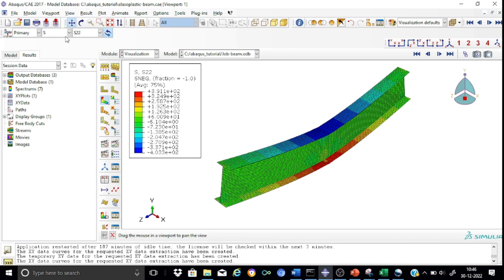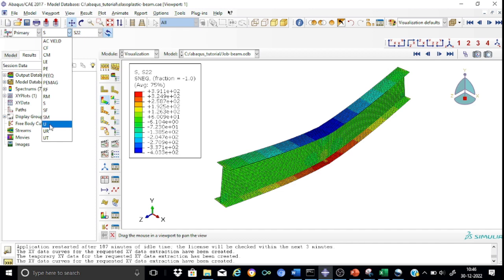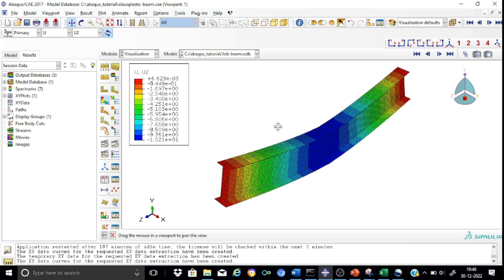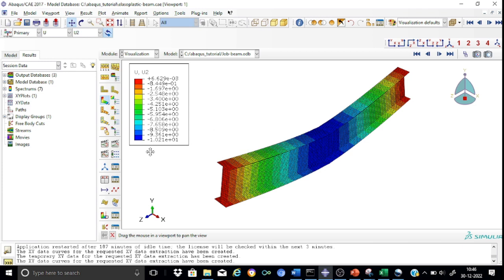Let me take you to the other variable, the displacement in the y direction, U2. As you can see, the deflection is maximum in the center, indicated by the blue color, equal to minus 10.21 millimeters. Please remember that this total deflection consists of a linear part plus a non-linear part. Therefore this value should not be directly checked with the standard formulas available for elastic analysis.